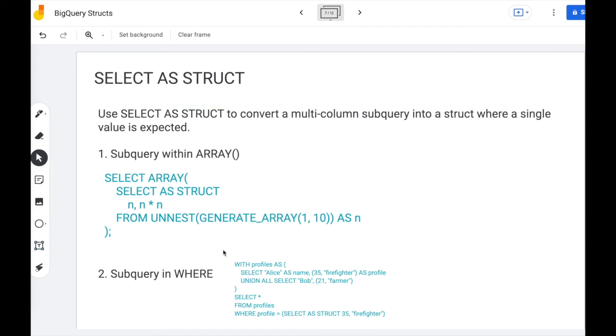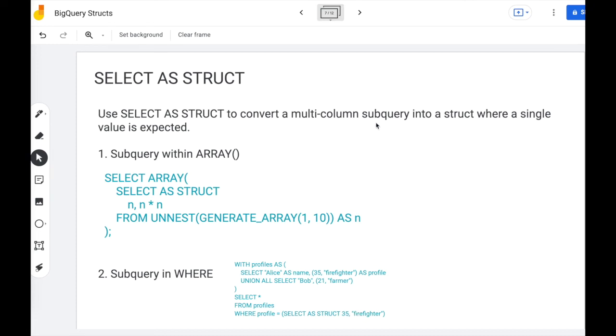The second place you can use this is a subquery in where. So when you have where profile equals something, this something is typically one value. But if you say select as struct, you can express that one value in terms of multiple columns. So that's where select as struct is useful.